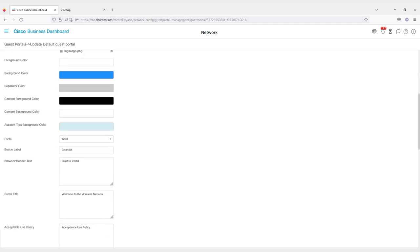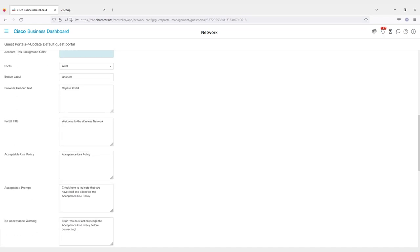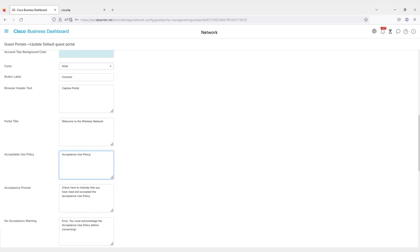You can customize the browser header text, a title for the portal, and an acceptable use policy. This can state acceptable uses for the network or even list what is not acceptable. Customize it to your needs.